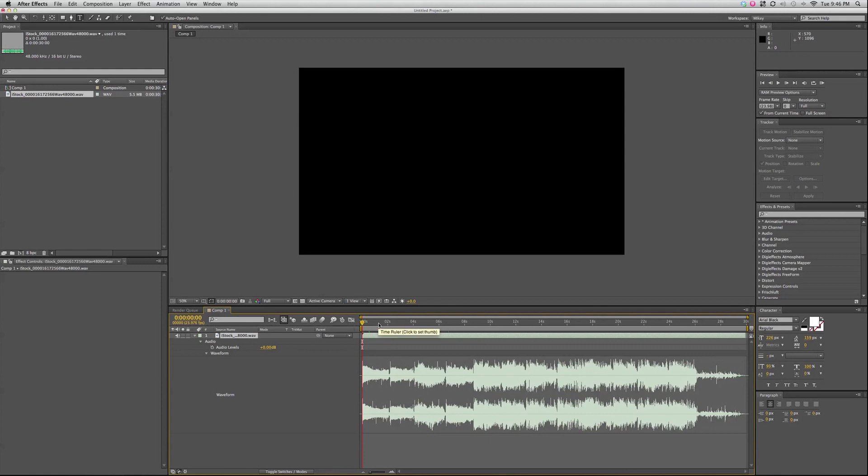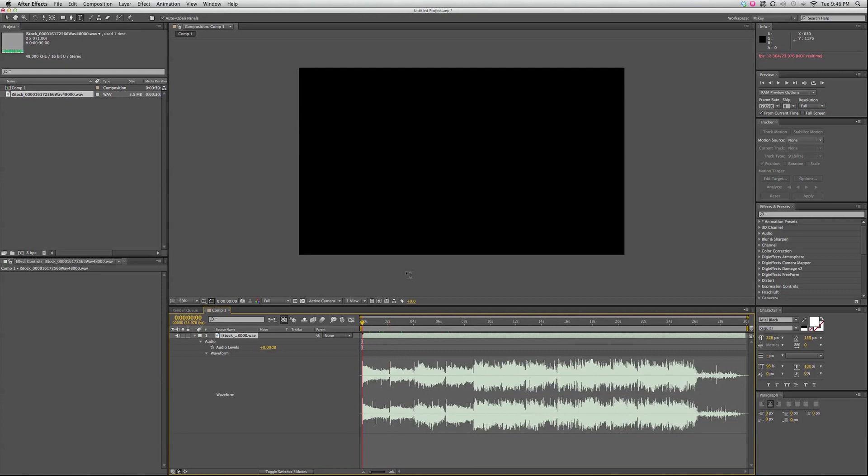Now, normally when I have things I'm previewing, I hit Spacebar and I preview through, but this doesn't work for audio. What the Spacebar does is it previews the video only. If I hit the 0 on the keypad, the 10 keypad on the right-hand side of the keyboard, that will preview video and audio,